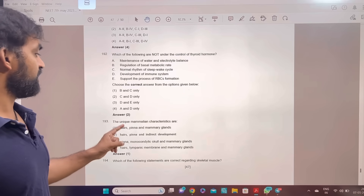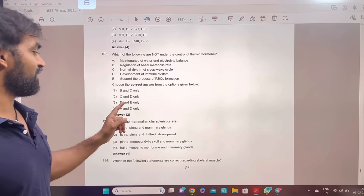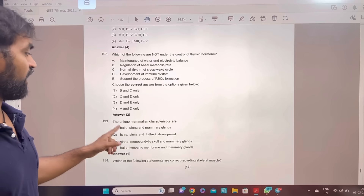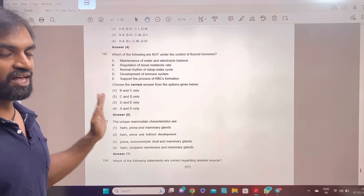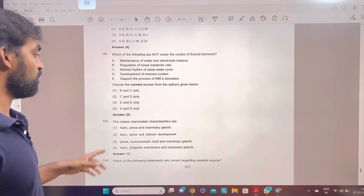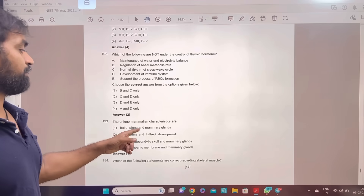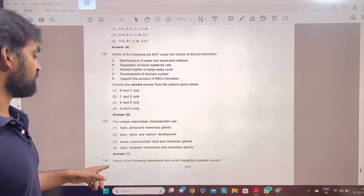The unique mammalian characteristics are: hair, pinna, and mammary glands. Pinna is the most important thing — hair, pinna, mammary glands.